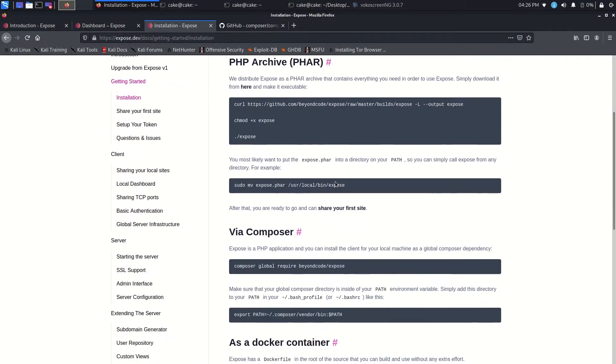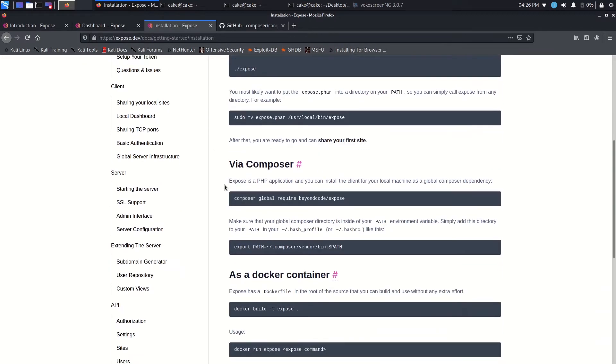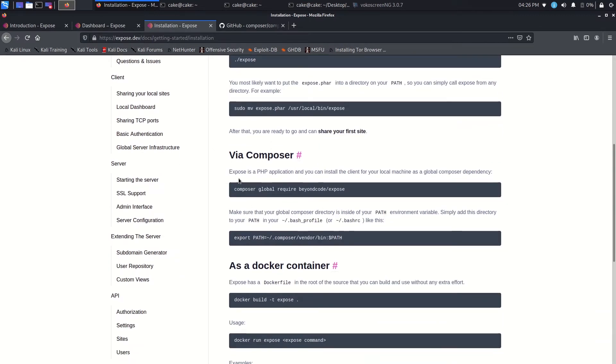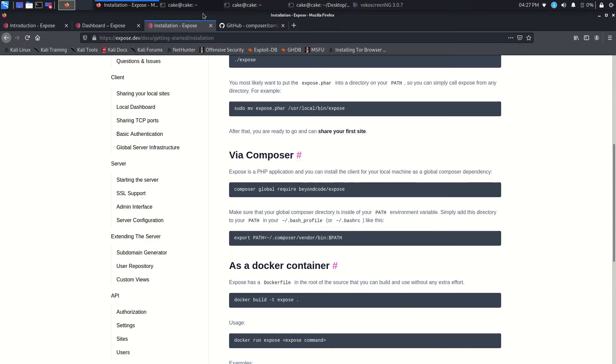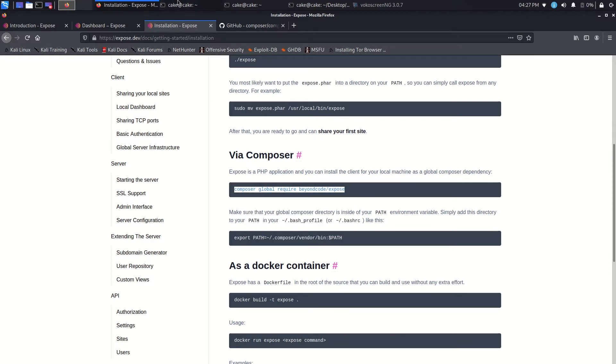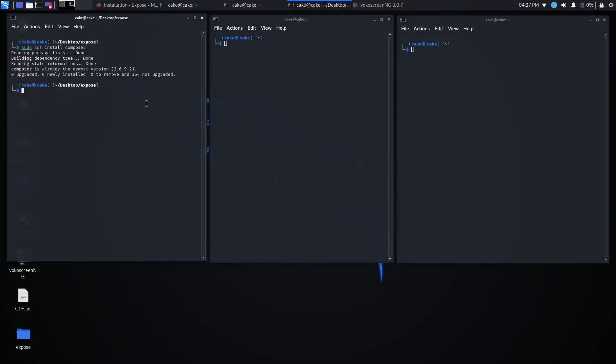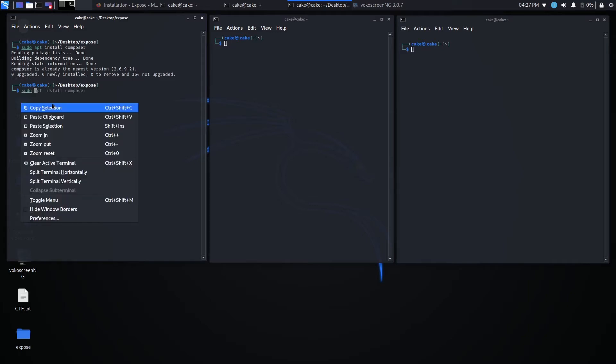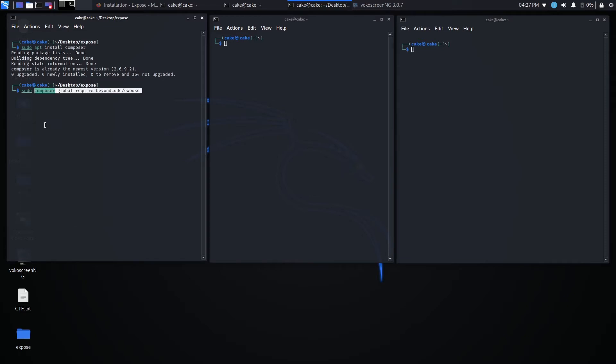That is a sudo composer global require. Actually, we can find that here. I'm going to go back to Expose. I think it's somewhere around here. There we go. Okay. So Expose is a PHP application. And you can install the client for your local machine as a global Composer dependency. So we're going to copy this and then just paste it in there. But I think it will be best. Let's just copy that. I'm going to paste. And then I'm going to do a sudo so we don't have any problems.